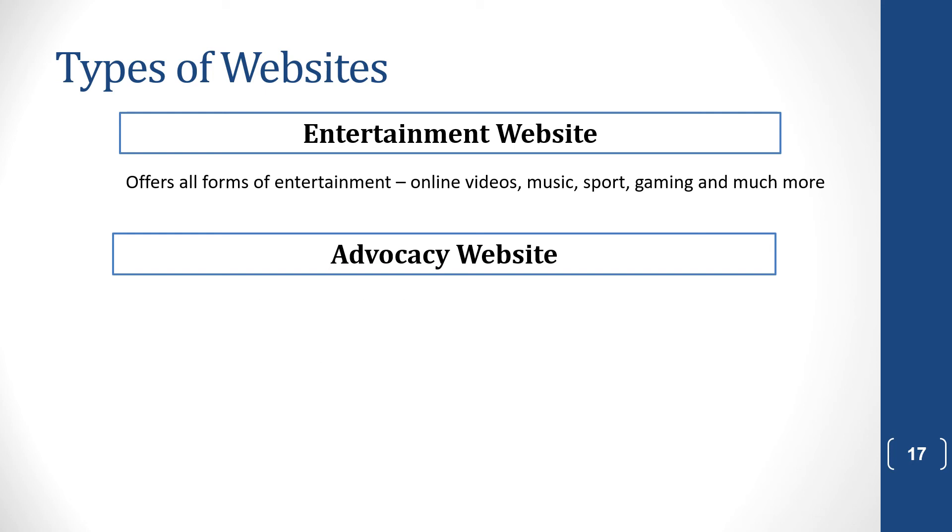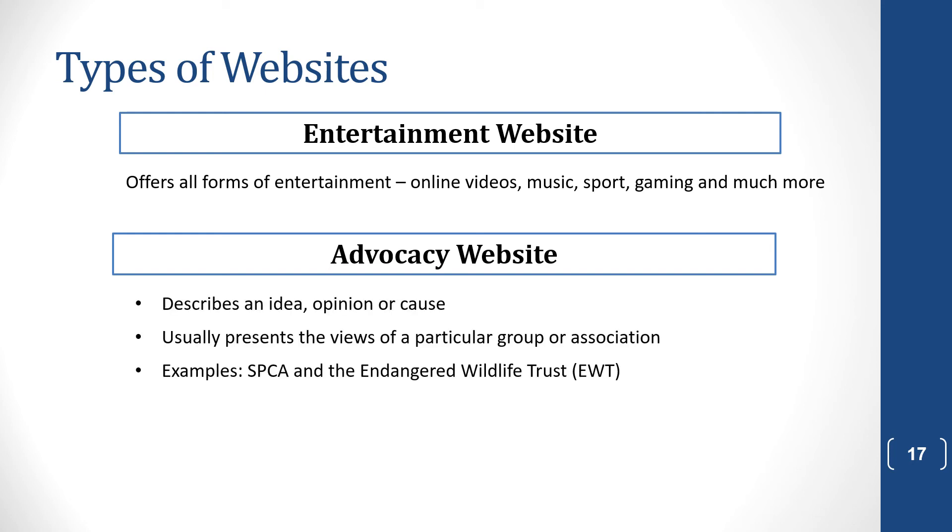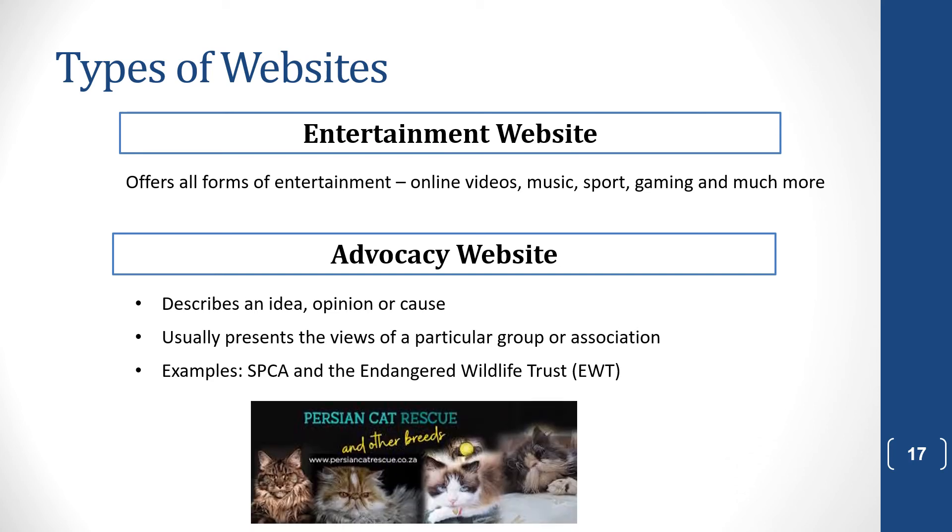You also get advocacy websites. These are ones that are trying to get people on sites for a particular view, like the SPCA, or the Endangered Wildlife Trust, or the Persian Cat Rescue.